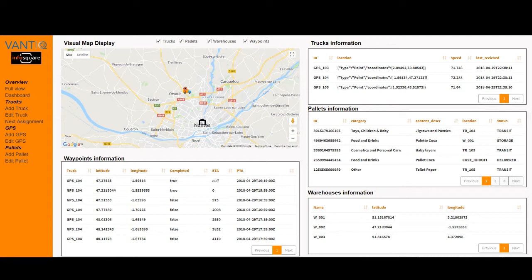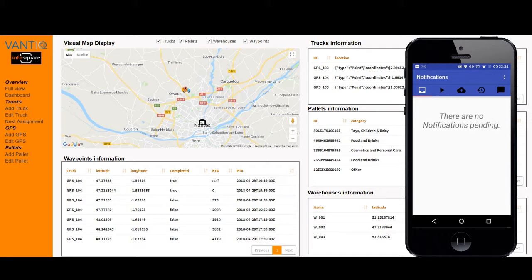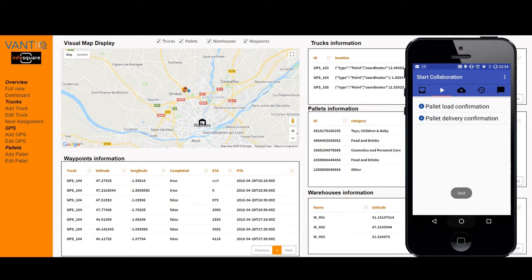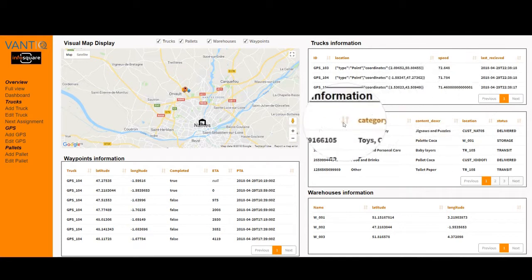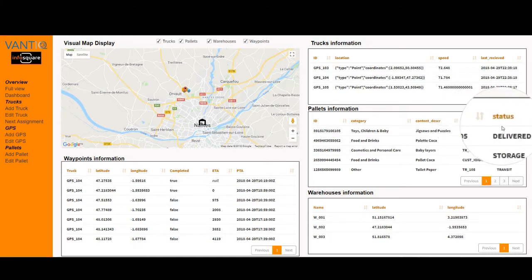The truck has reached the customer location, and the driver will now use the very same smartphone application to declare the delivery of the pallet. Very same process: I open the Vantik application, select the second tab, and select pallet delivery confirmation. I scan the barcode on the pallet and send the information — automatically the status is sent to the platform. Back on the overview page, we can see that pallet 105 has been delivered to customer NAT05 and has a correct status of 'delivered'.